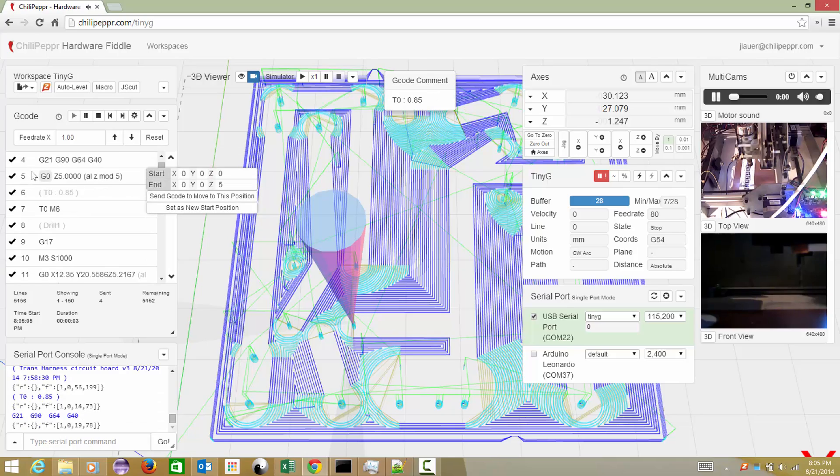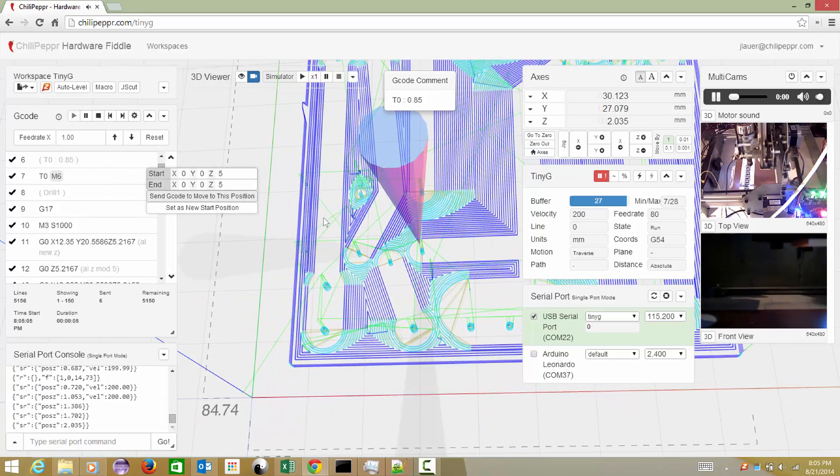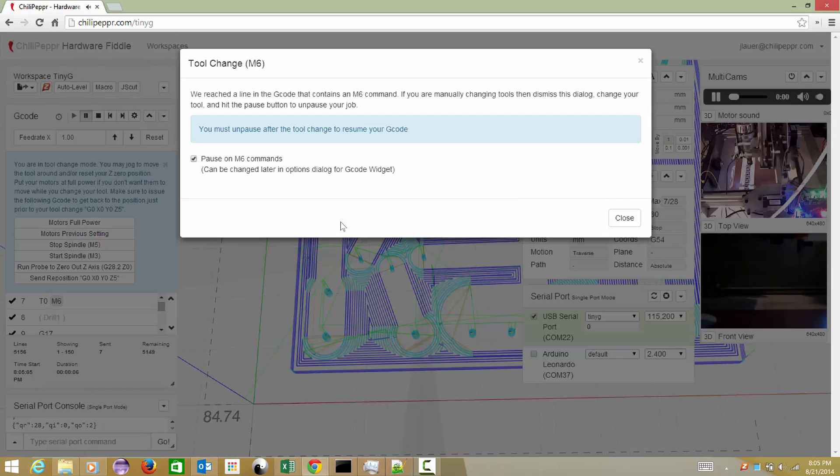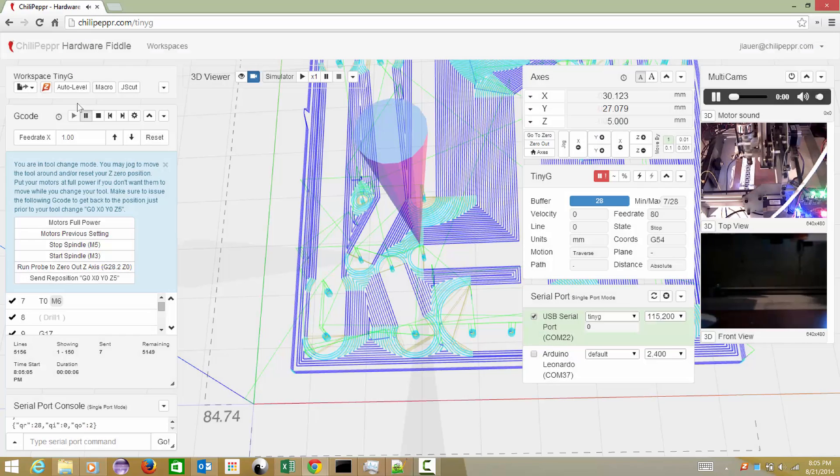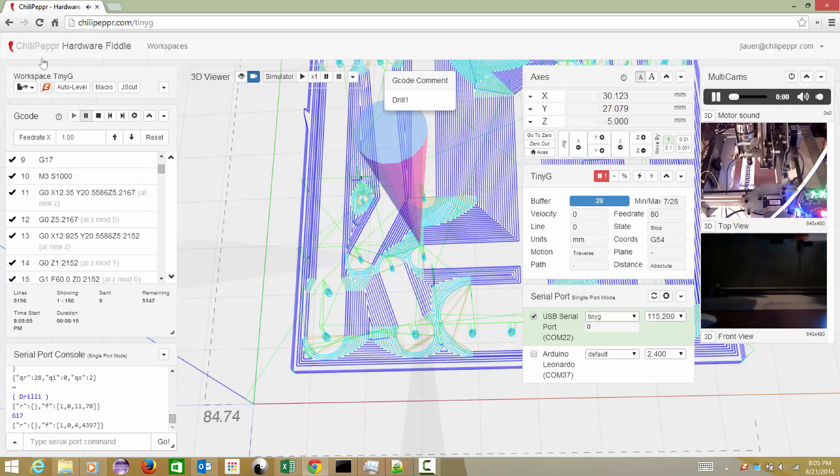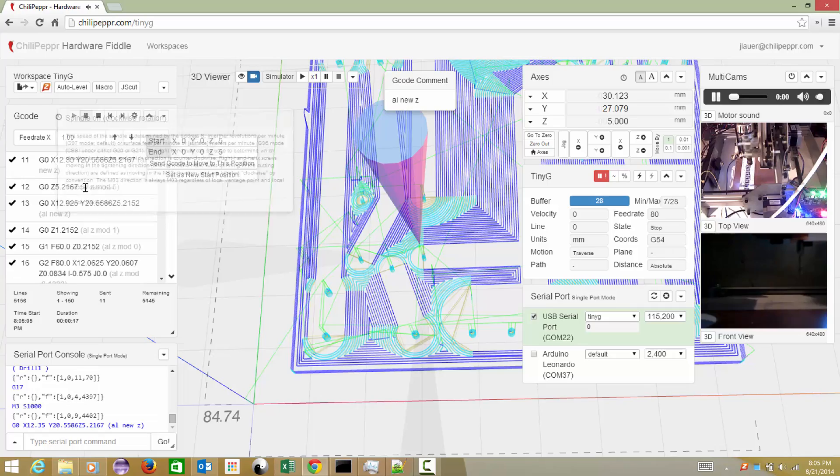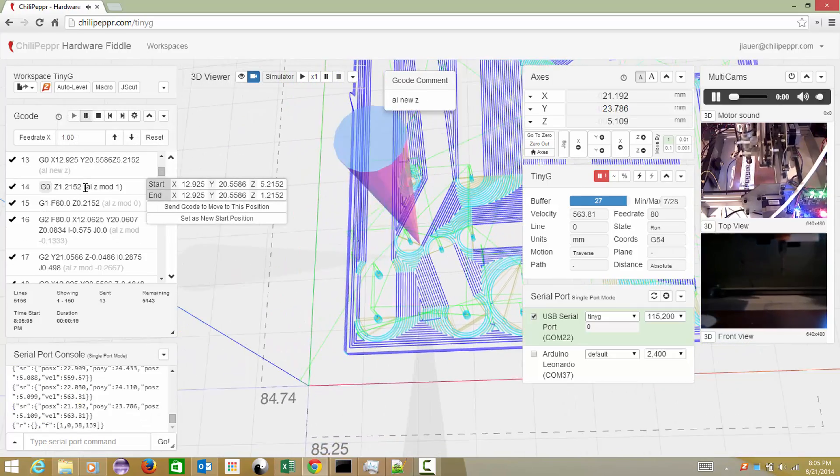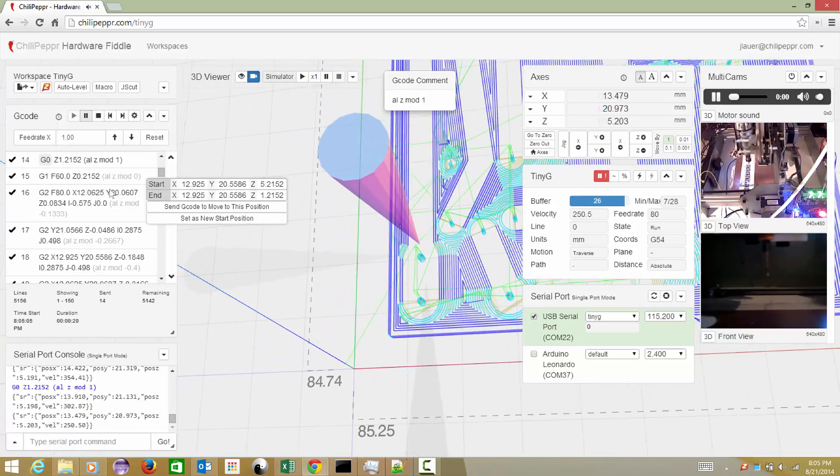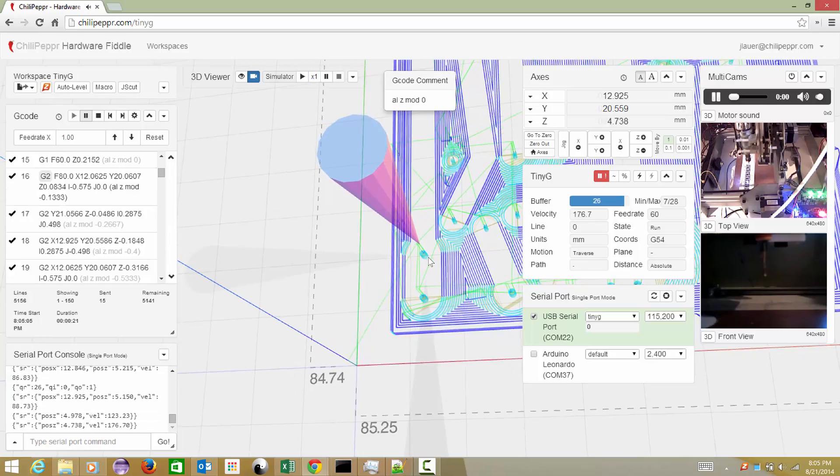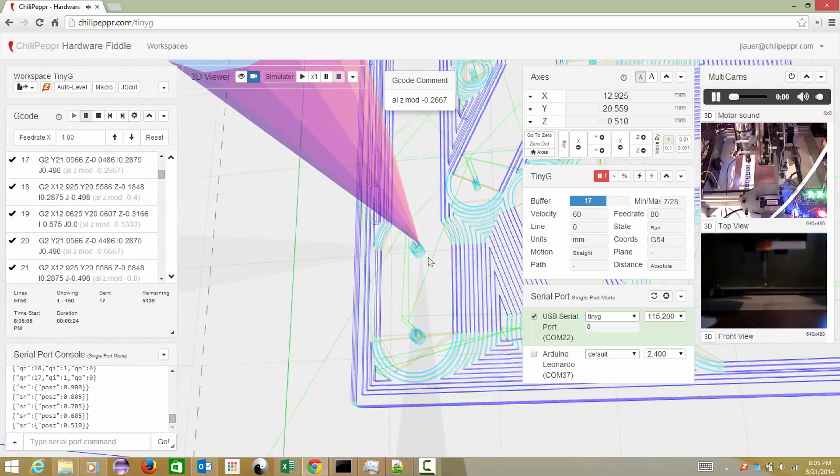You can see each line is only being sent per second, so we hit our M6 tool change command, which I'll make another video about because that's pretty new. The G17 is pretty important because that sets the XY plane for the G2, G3 commands. Let's just zoom in here and see what's happening.